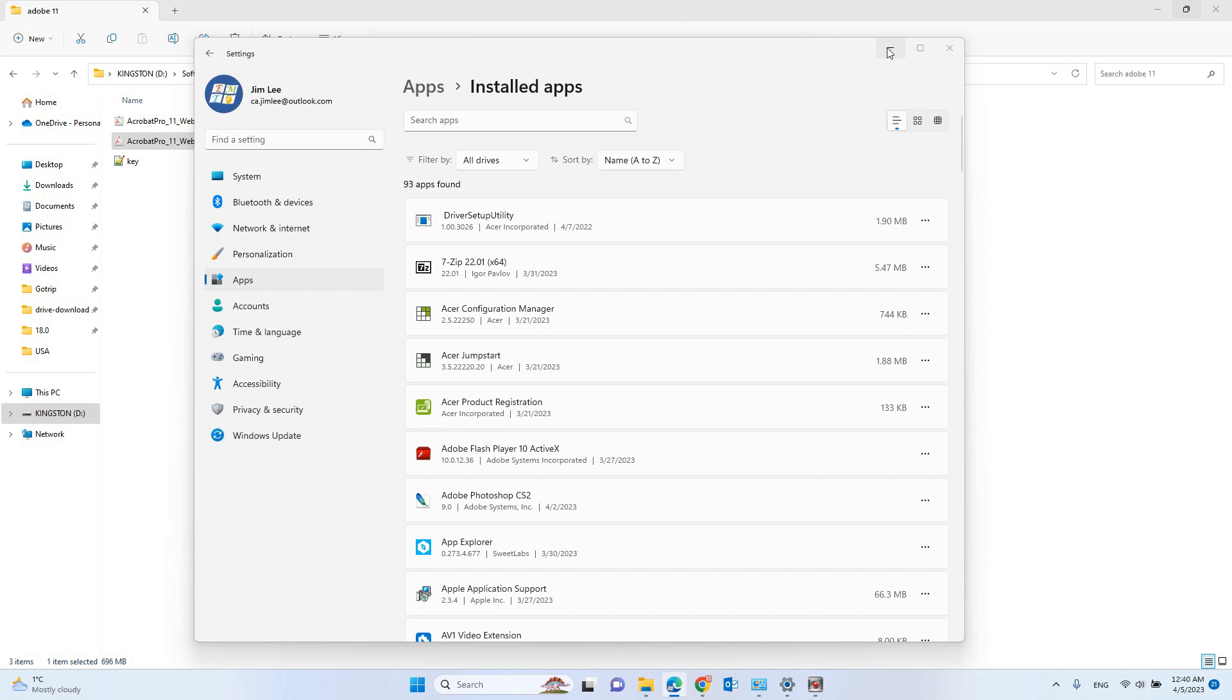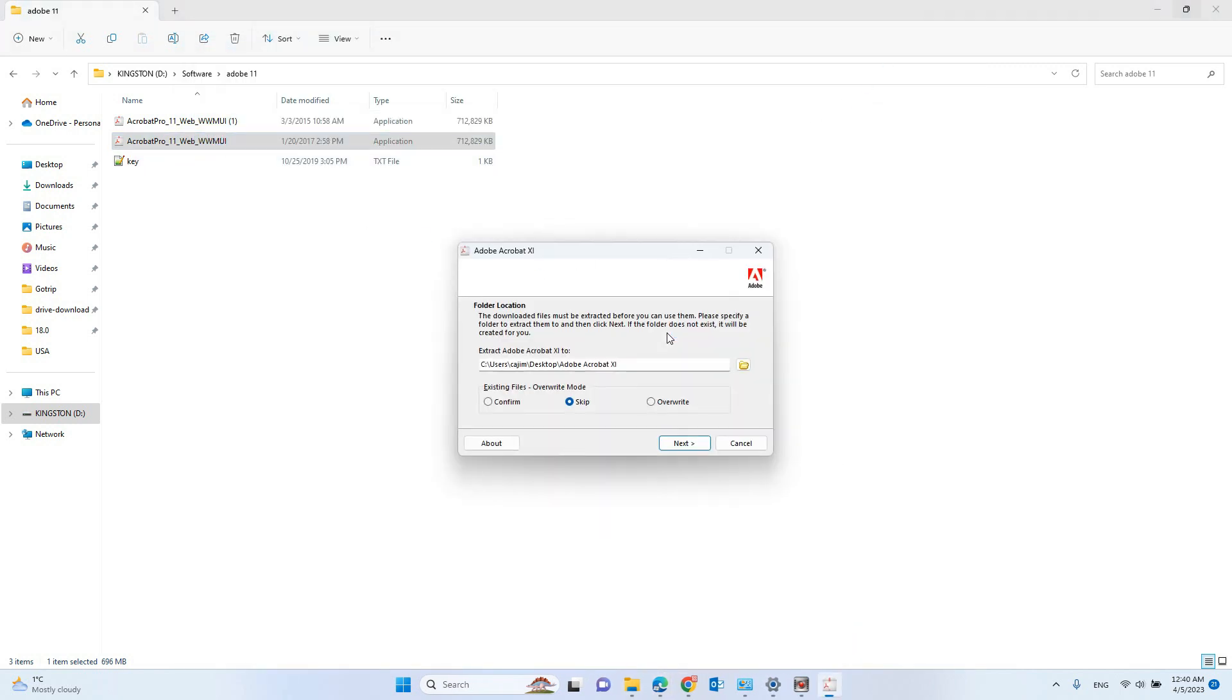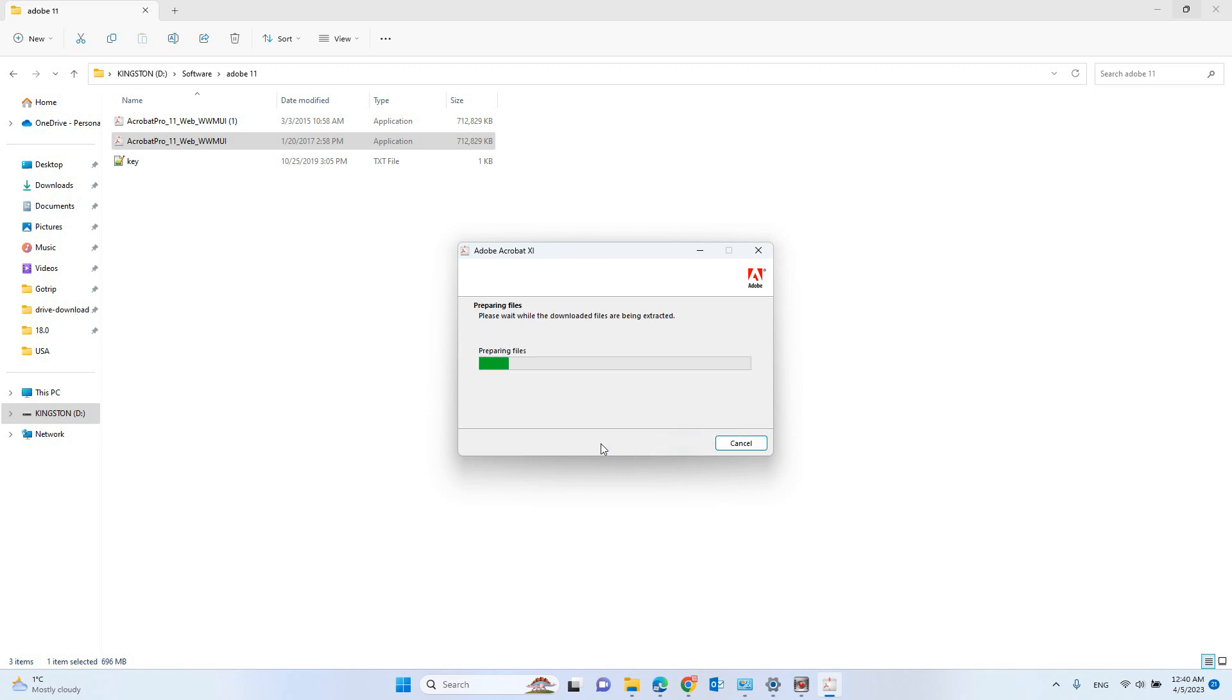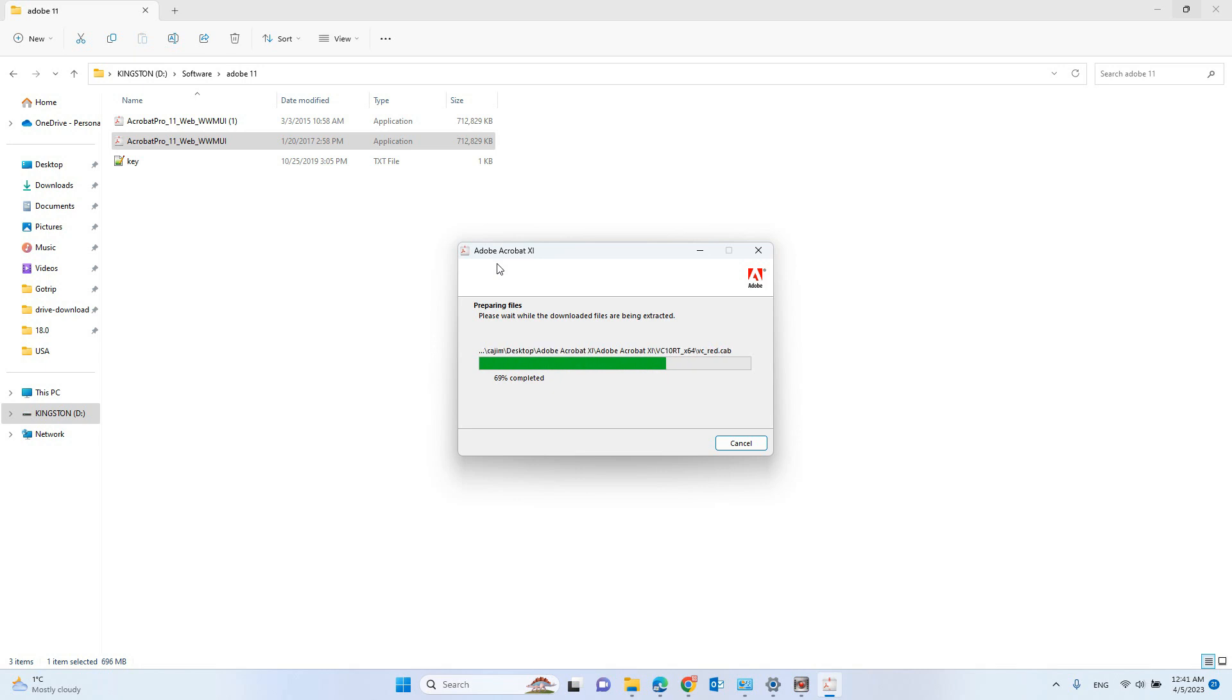After we uninstall the reader, let's try to install Adobe again. So let's try to install Adobe Acrobat, the professional version. Now we're installing the professional version of Adobe Acrobat.